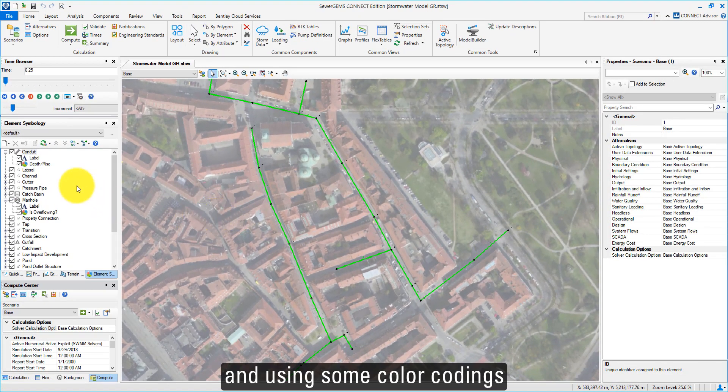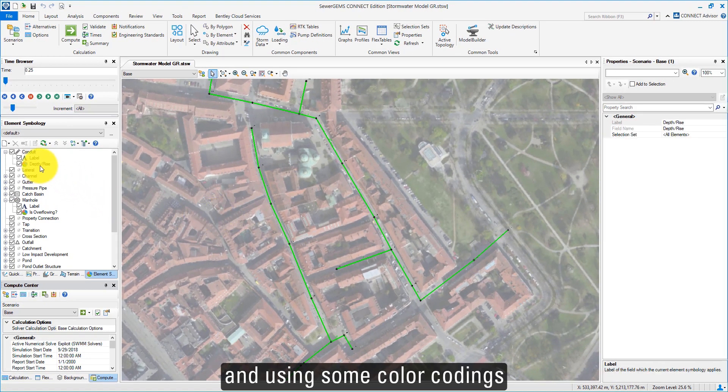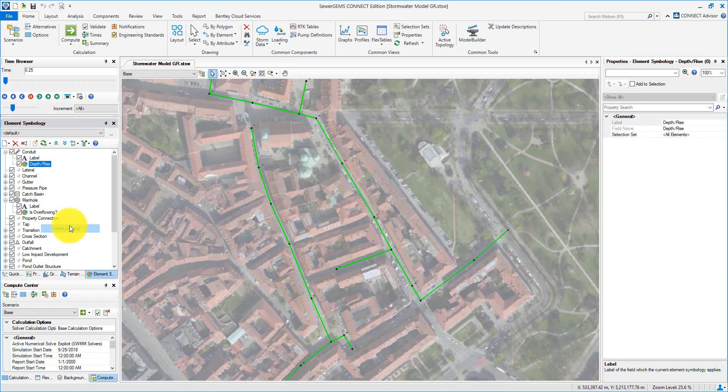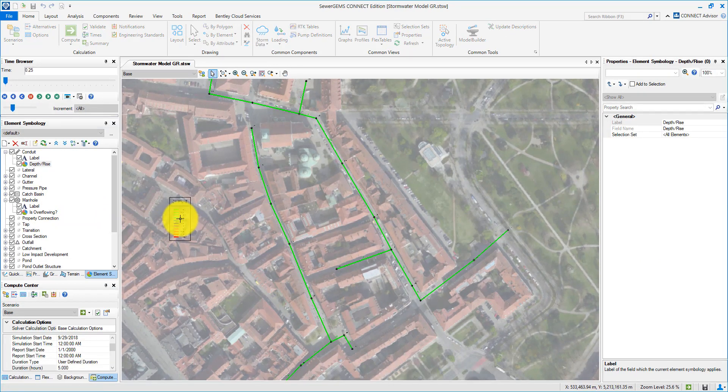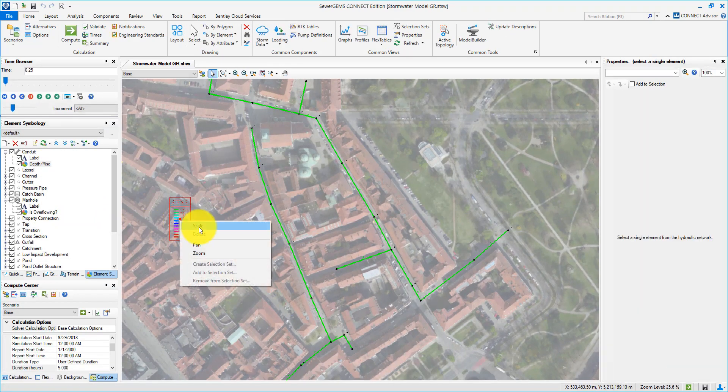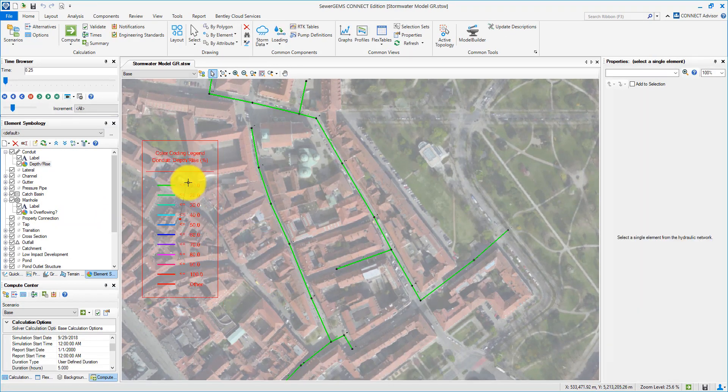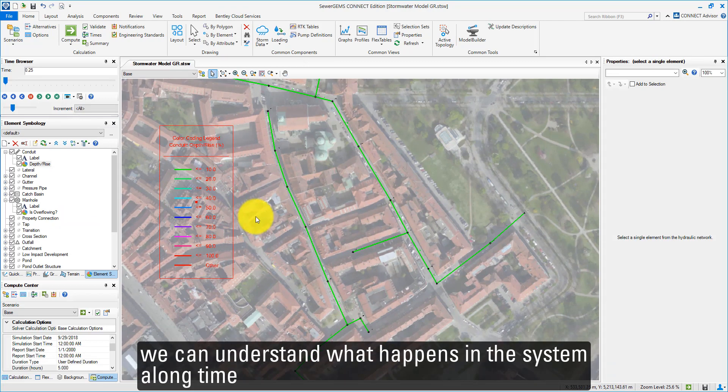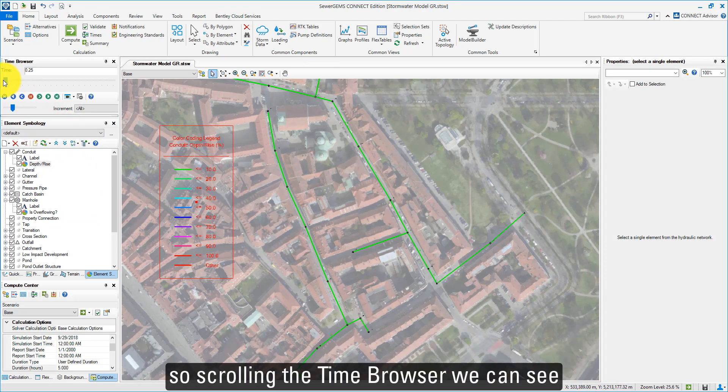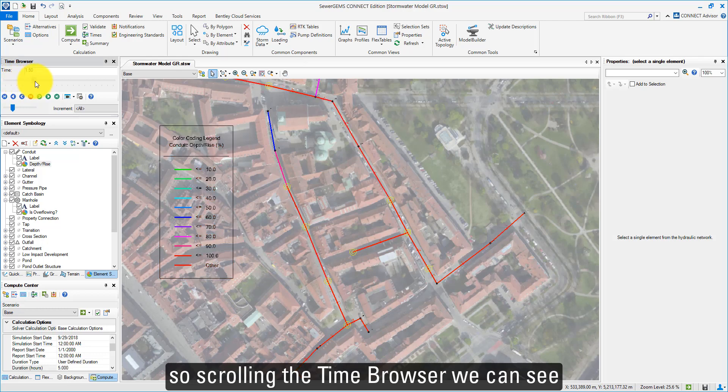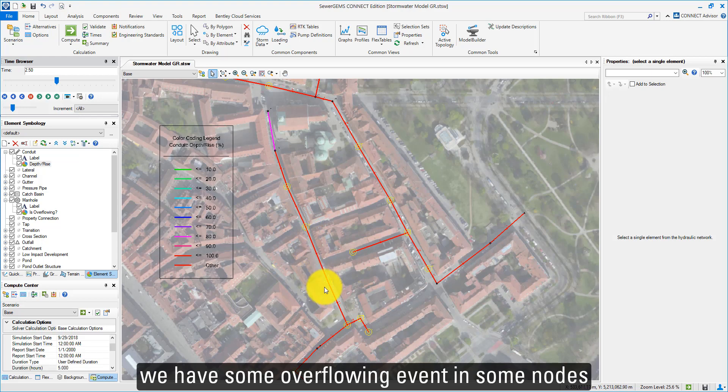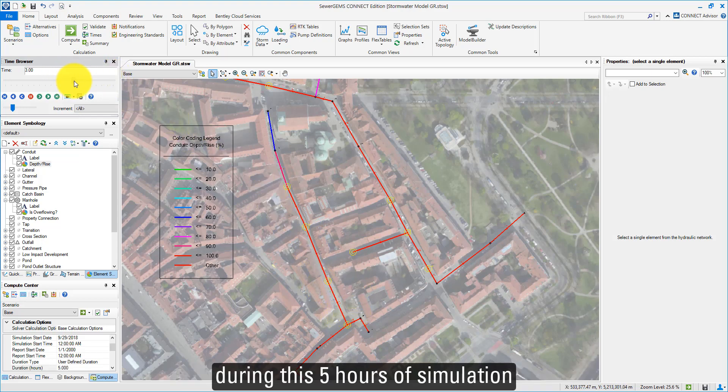And using some color codings, we can understand what happens in the system along time. Scrolling the Time Browser, we can see we have some overflowing events in some nodes during these 5 hours.